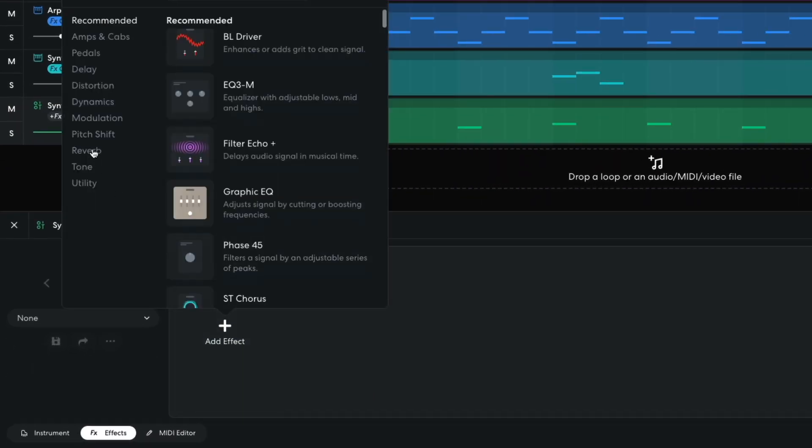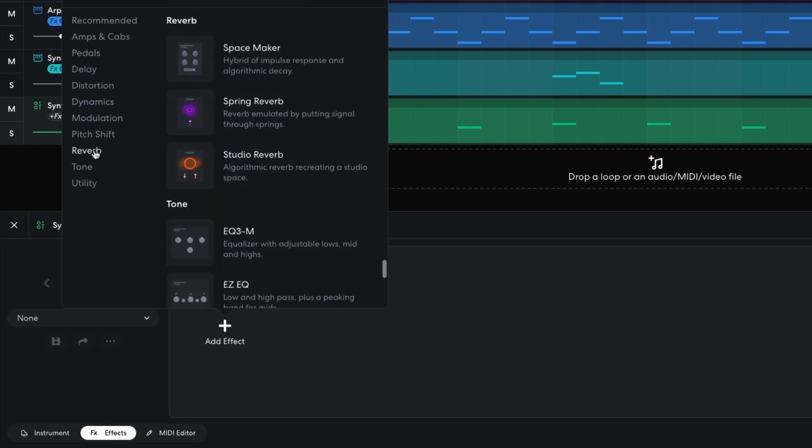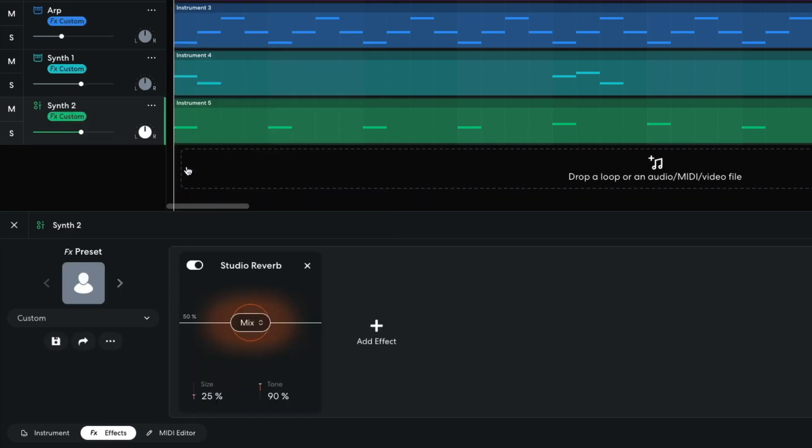Again, I add a studio reverb, setting the tone to 0%, and the size and mix to 100%.